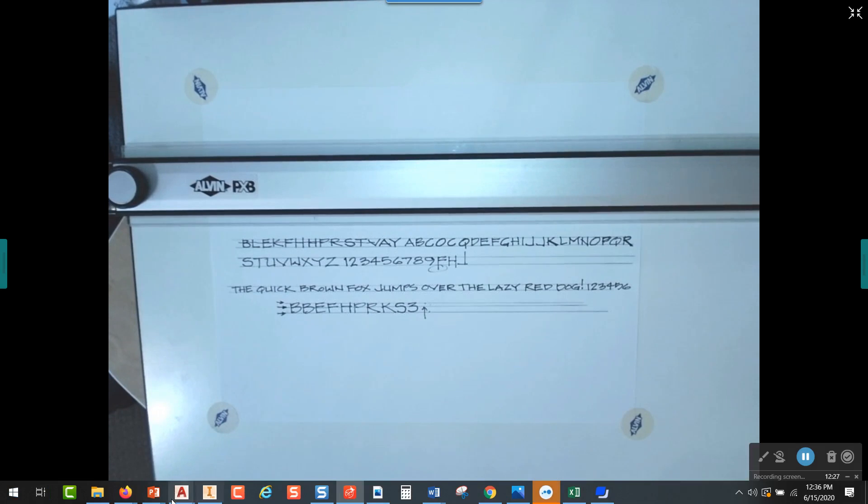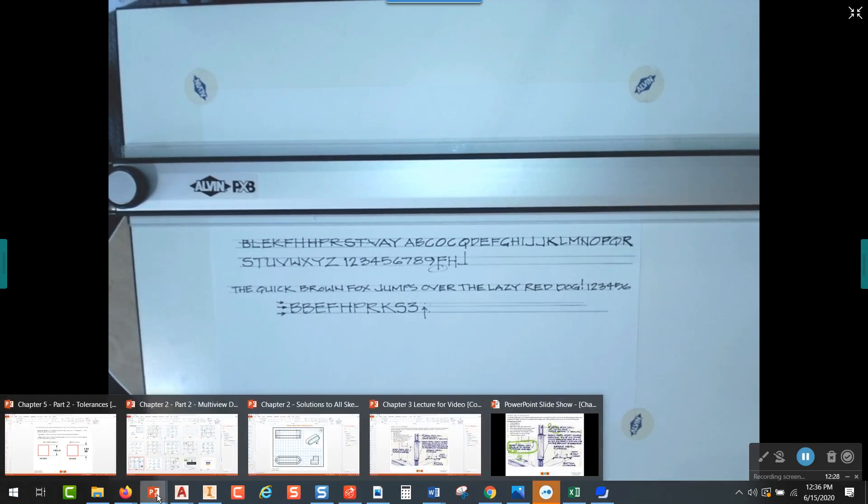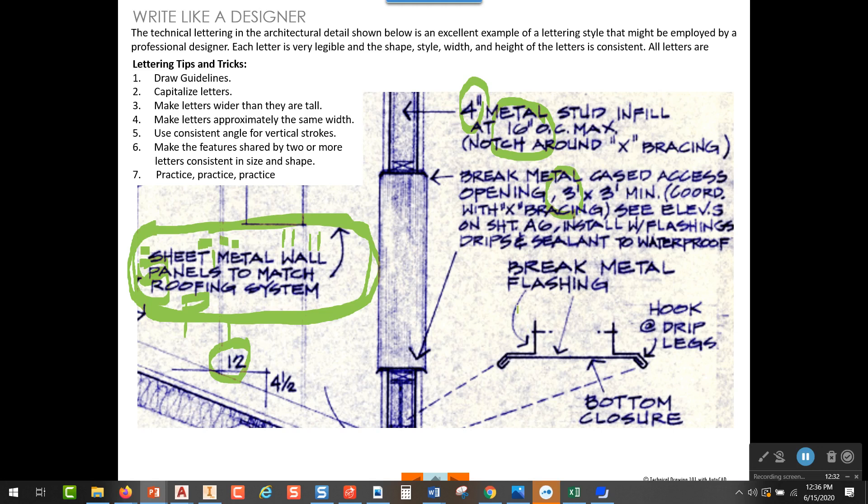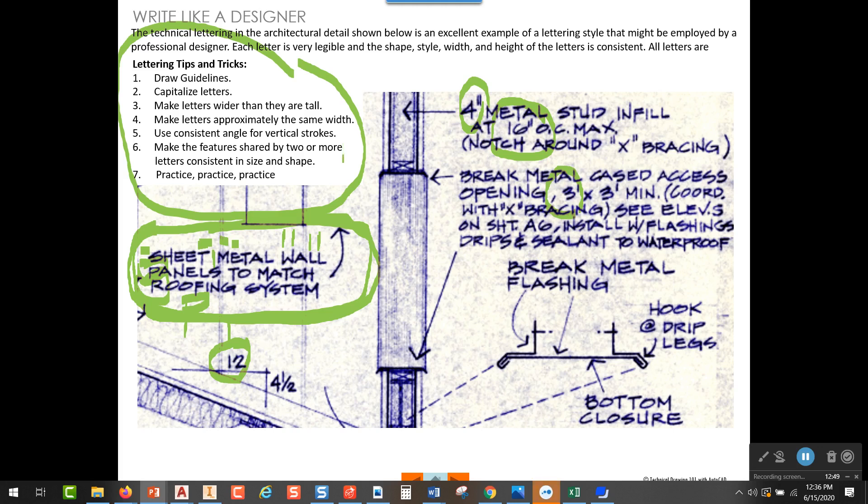So now that I've shown you some of the tricks, what I've done is I've written some of those down up here: draw guidelines, capitalize the letters, make letters wider than they are tall, make letters approximately the same width, use a consistent angle for vertical strokes, make features shared by two or more letters consistent in shape and size. That would be like the tops of a P or an R or the kickstand on a K or an R. And finally, practice, practice, practice.